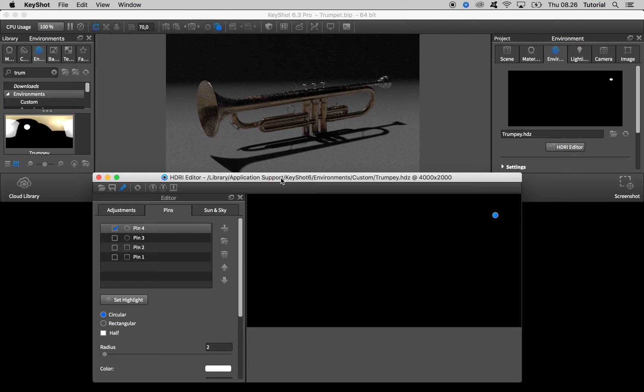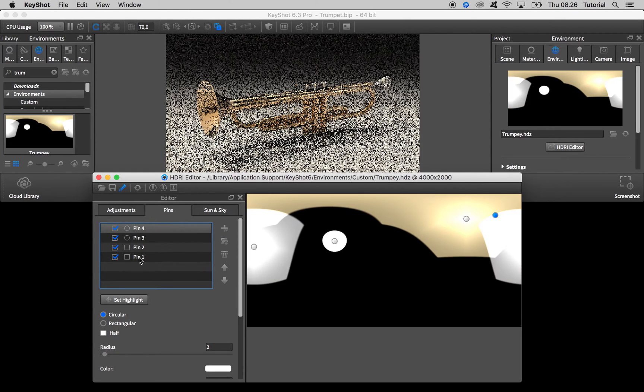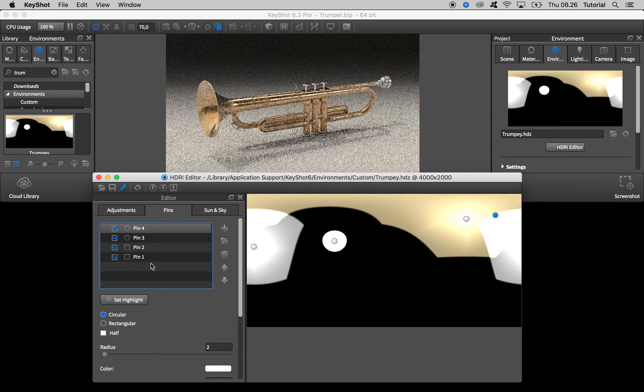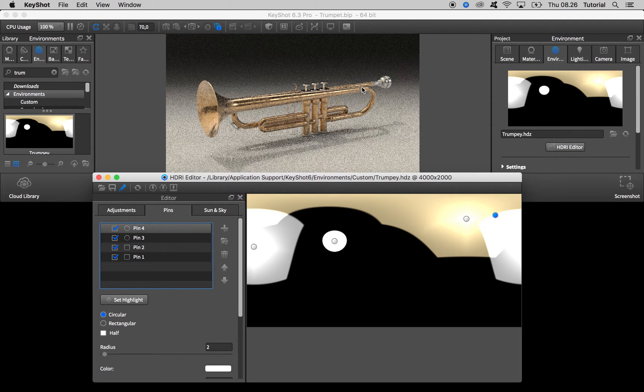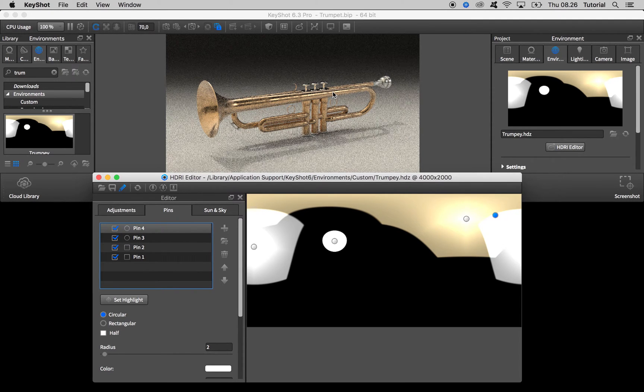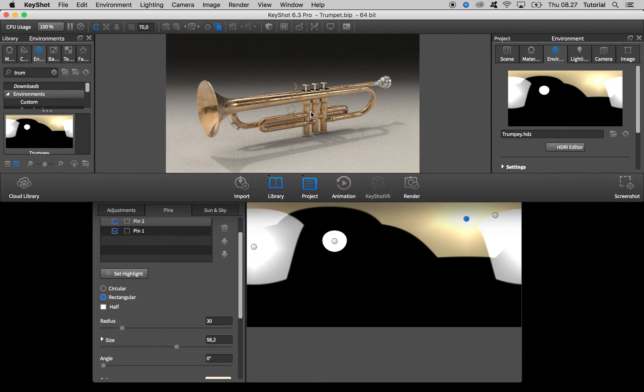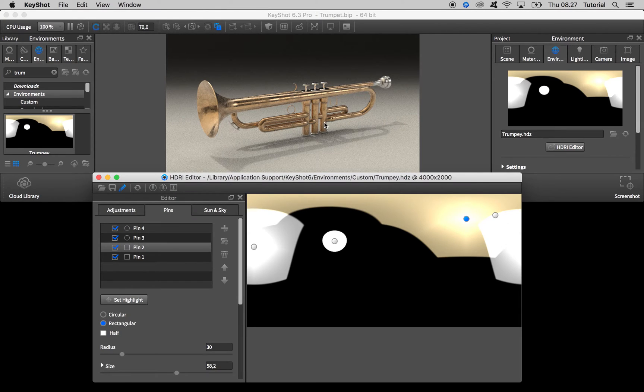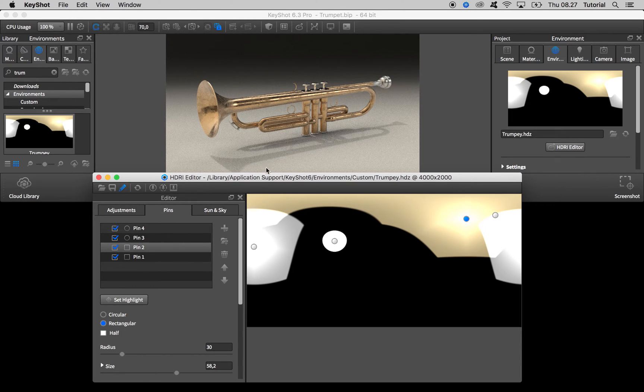So when it is in position you can turn back on the other pins and see your results. And that's actually it. Maybe you have to adjust some of the other pins if stuff started to bleed out, but here it looks actually quite okay. Nothing is over bright.